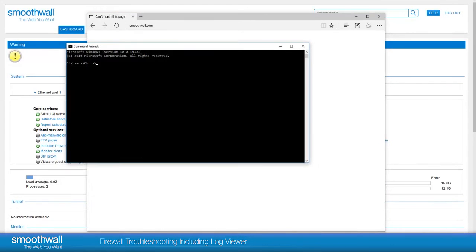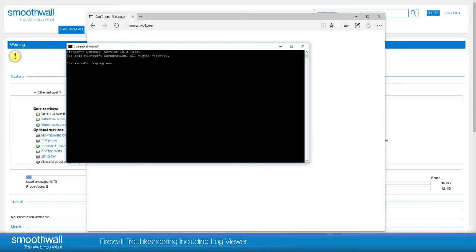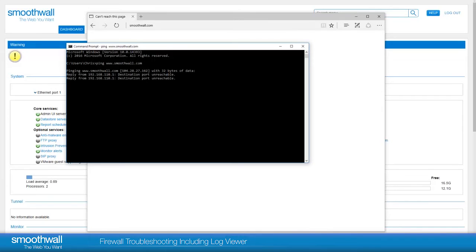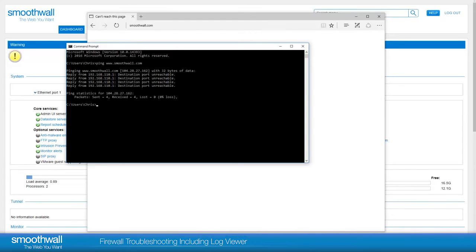First, we will open a command prompt and try a simple ping through to smoothwall.com. Here we can see the DNS is resolving, and there is an internet address.